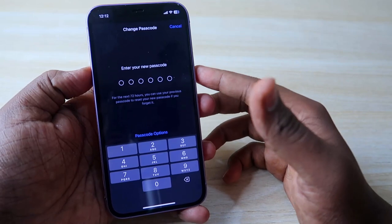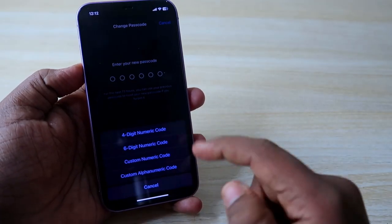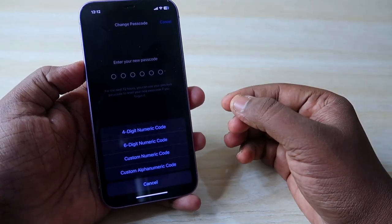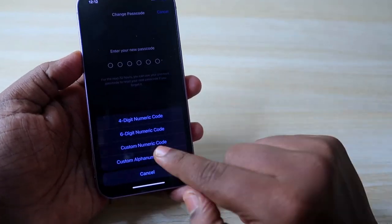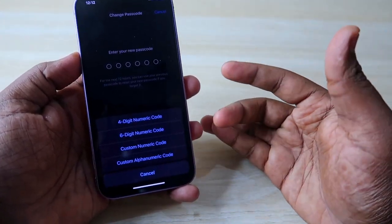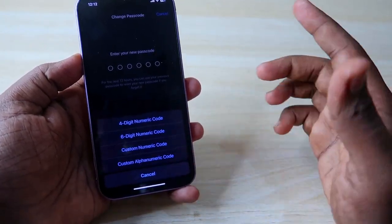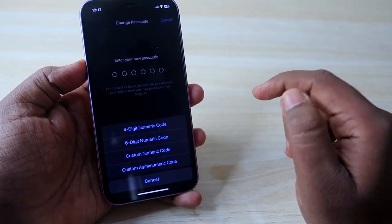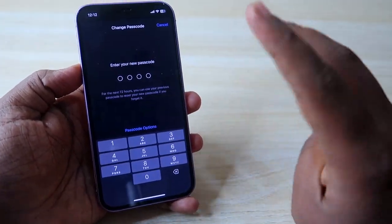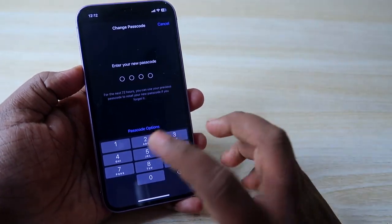Once you enter the current passcode, you're ready to set a new password. There are customization options under Passcode Options: you can choose a four-digit numeric code, six-digit numeric code, custom numeric code, or custom alphanumeric code — select whichever mode you want.